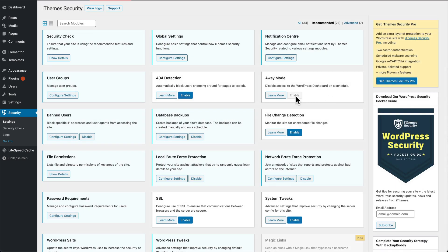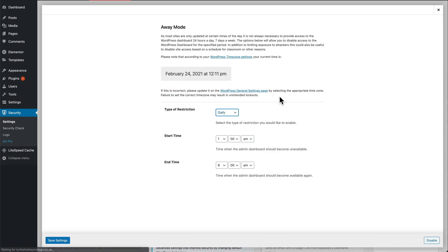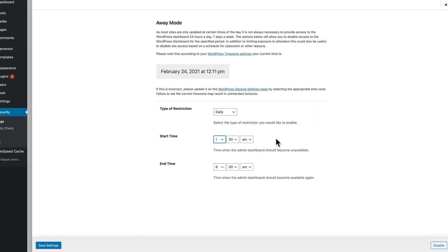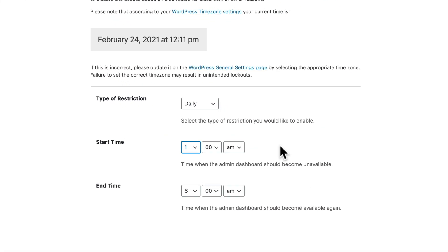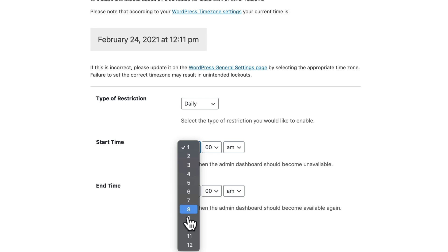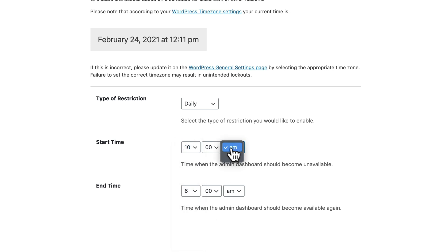Configure settings. If I know there's no way I'm going to be working on my site between 10 p.m. and 6 a.m., I would set it here.